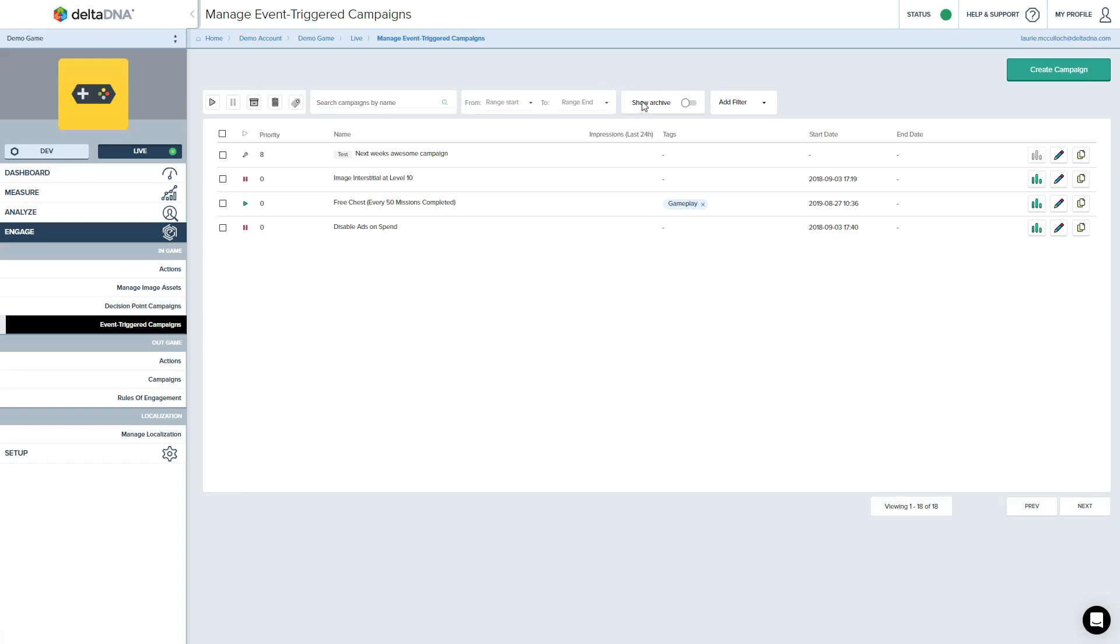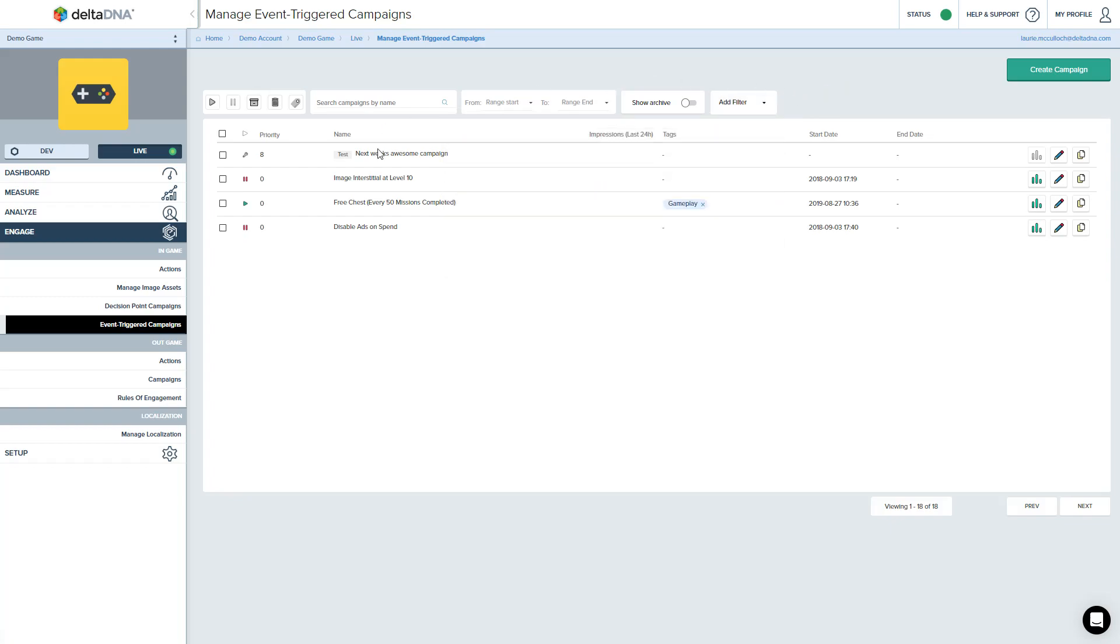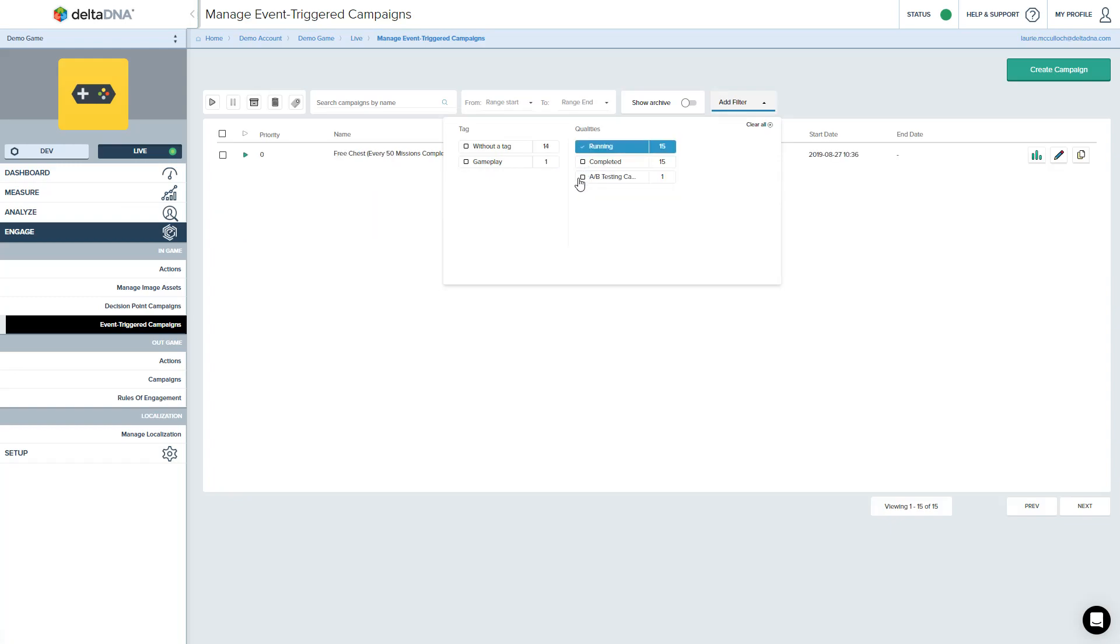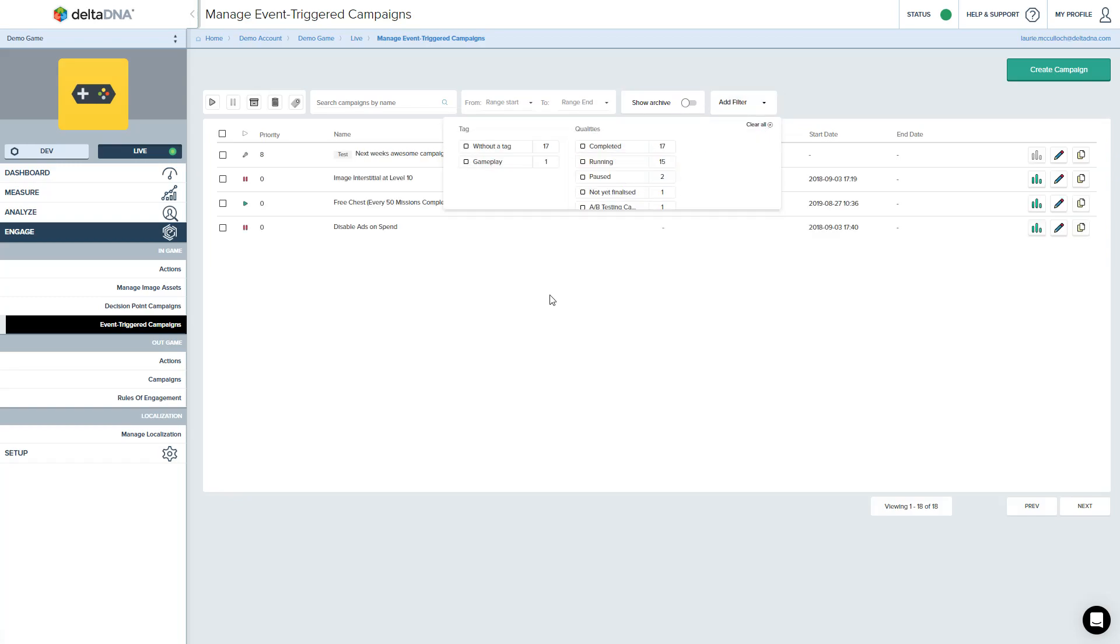You can also filter by a number of different properties. So you can add tags to any of your campaigns. So you use a tagging system to tag a campaign. You can filter by any of those tags. You can also filter by the state of the campaign. So show me only the running ones. Show me the paused ones, et cetera. So you can filter that way. So that's really useful when you've got a long list with lots of campaigns in it.